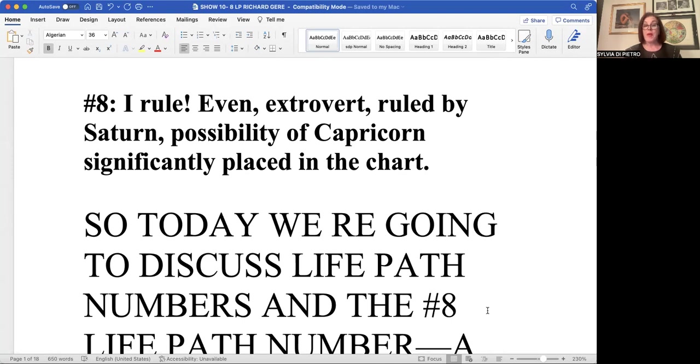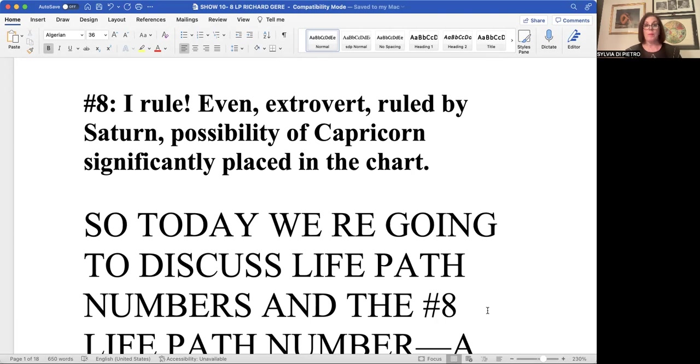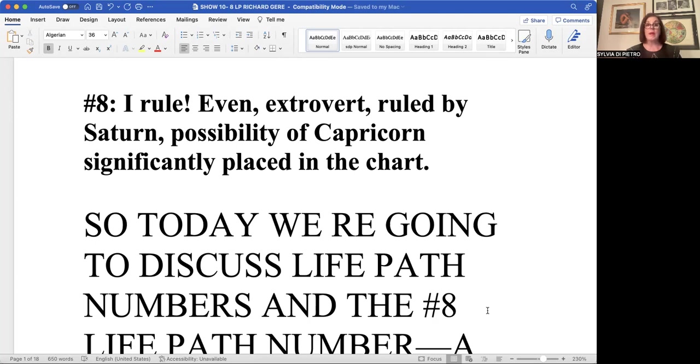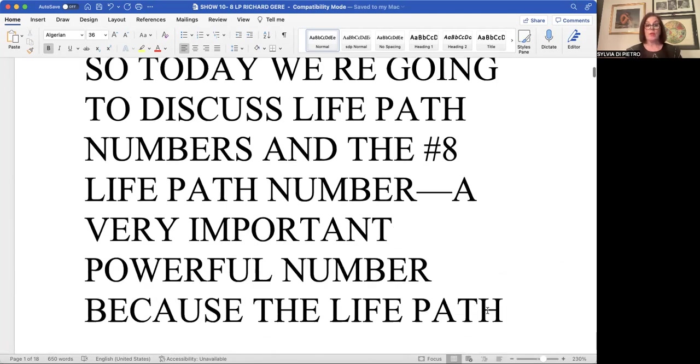Now, why would that be? And that is because the eight life path number, or all eights, no matter how they show up, are significant of Saturn. And you usually will find Capricorn predominantly placed somewhere in their natal astrology.